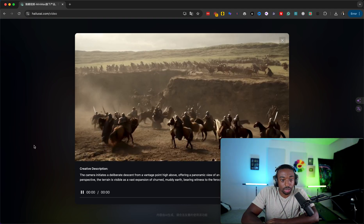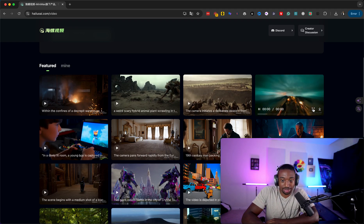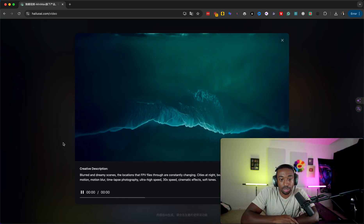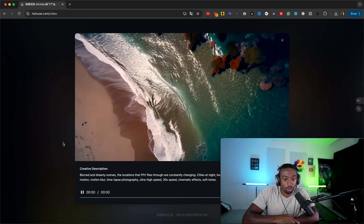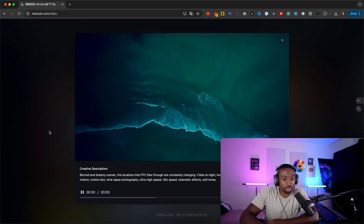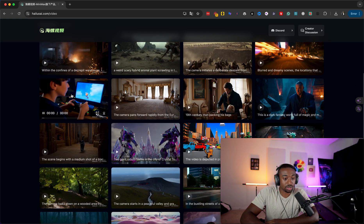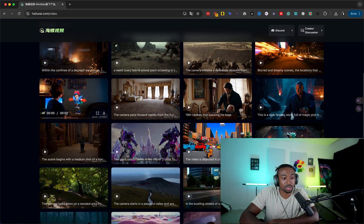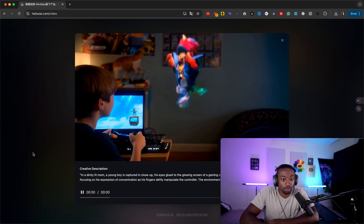So again, the quality - this is the beginning quality. This is day one of this specific software that I know of. It could have been here for a while, but imagine this is the first version. It's like having Xbox One versus where Xbox is at now. Imagine how good this thing is going to get over time.